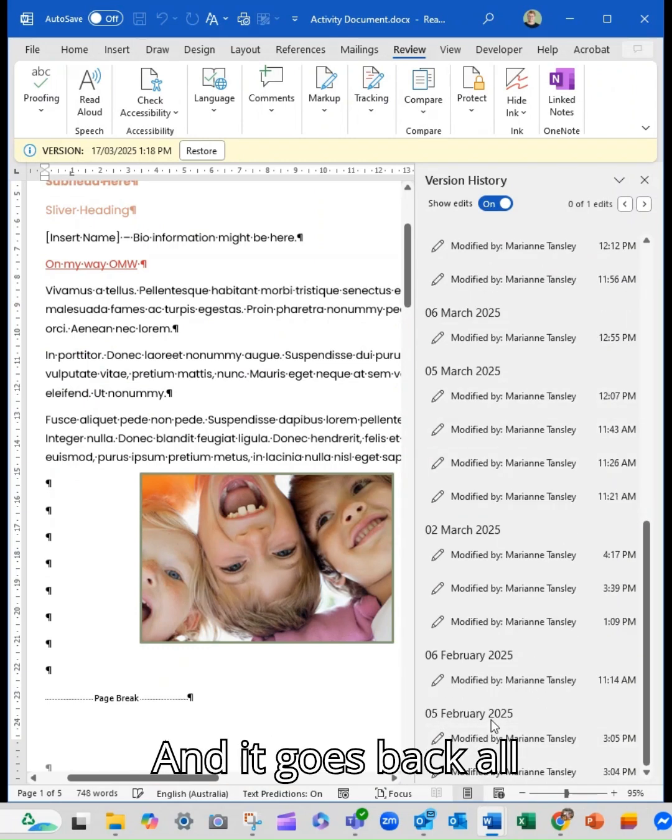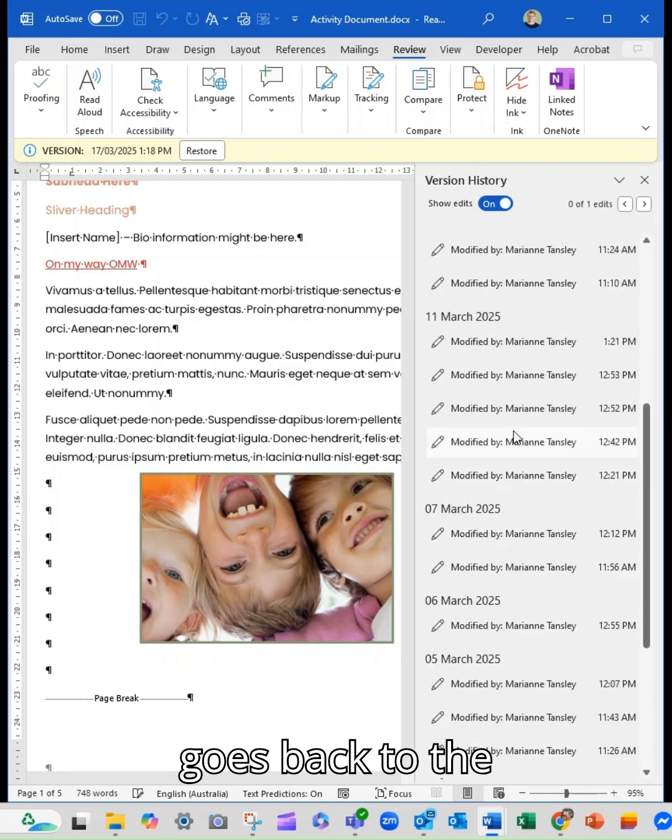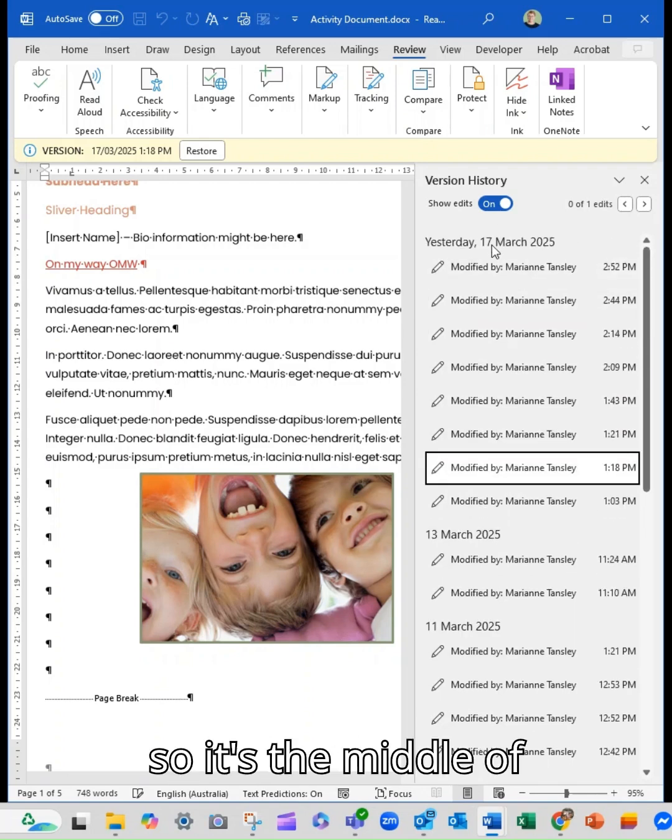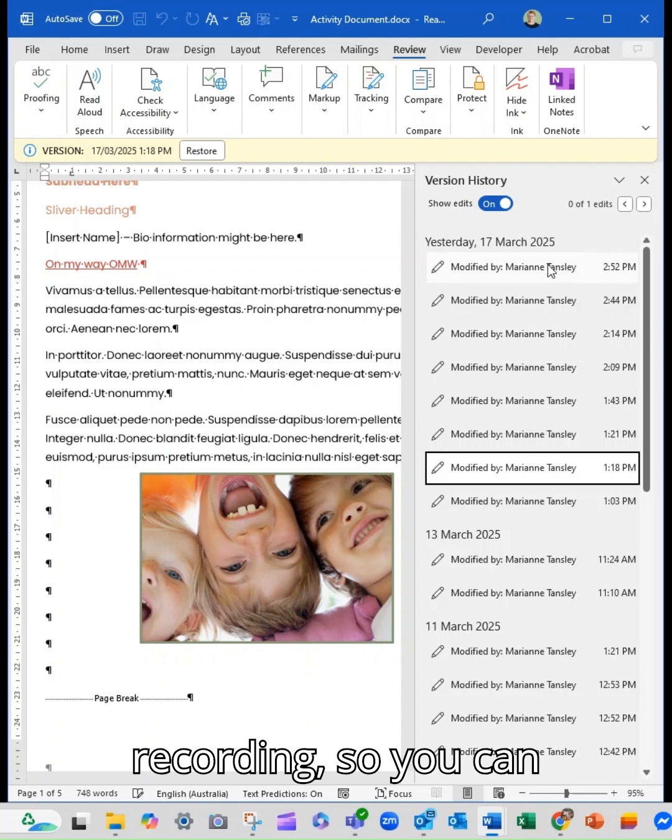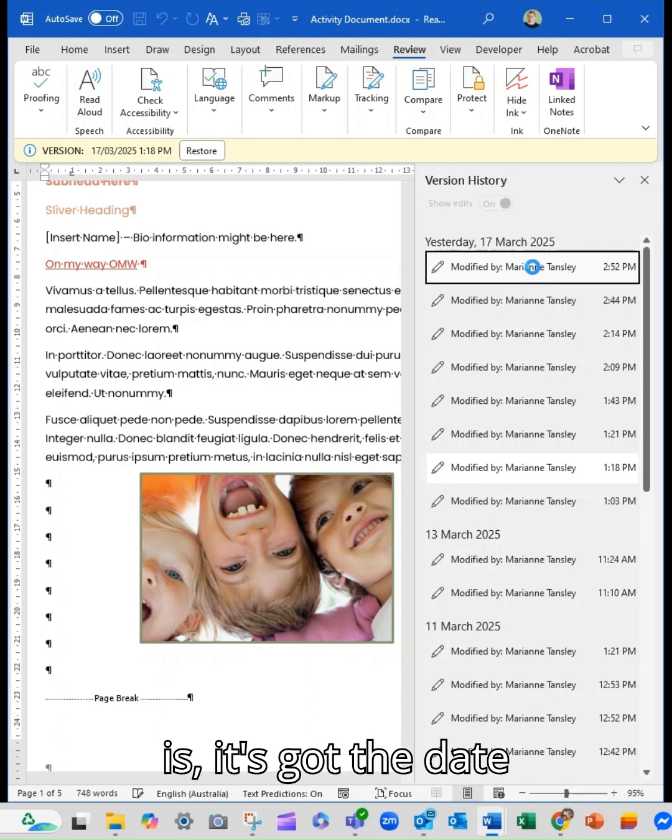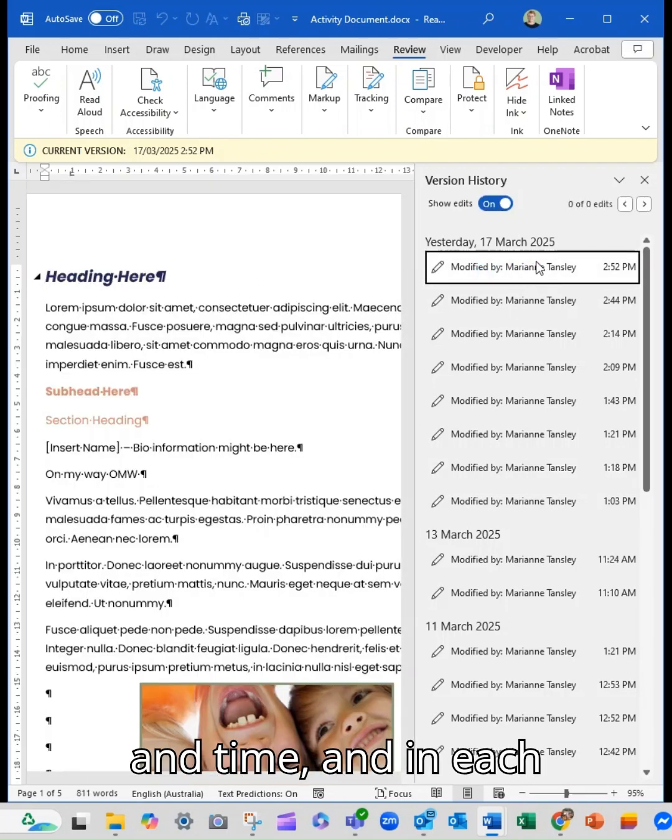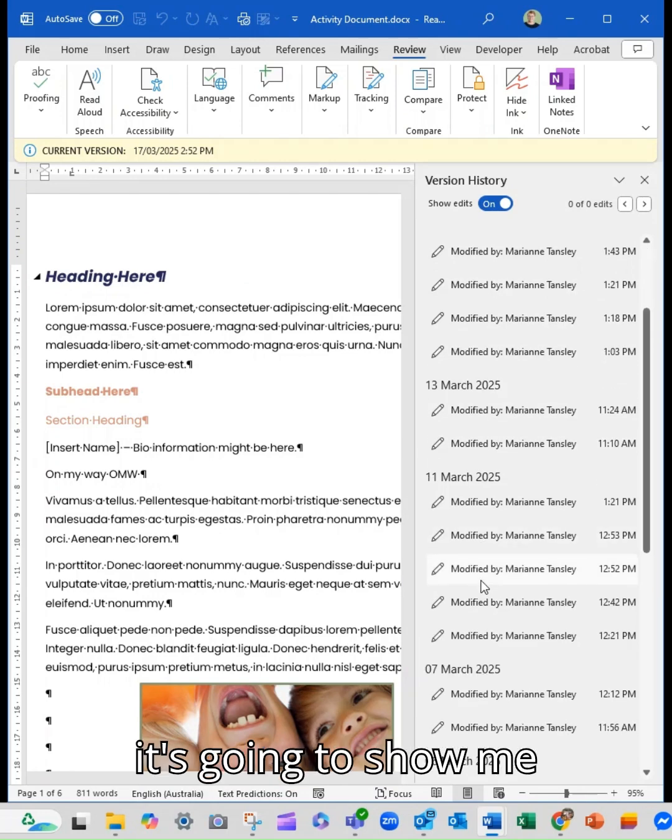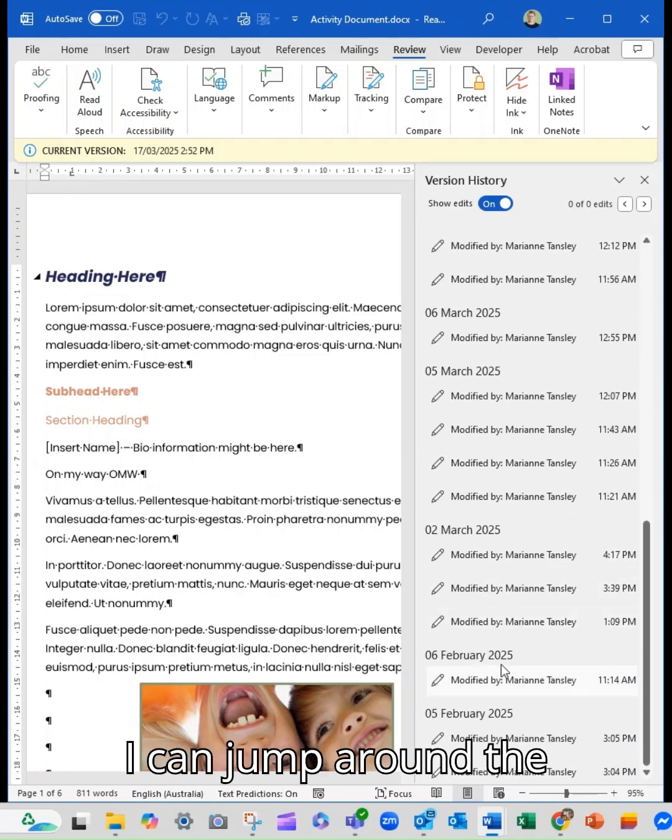And it goes back all the way. So this one goes back to the beginning of February this year, it's the middle of March at the time of recording. So you can see it's got who it is, it's got the date and time, and any one that I click on, it's going to show me that modification. So I can jump around the document and see what's going on.